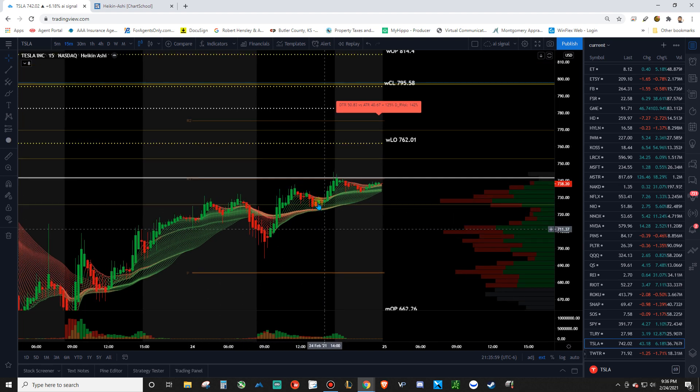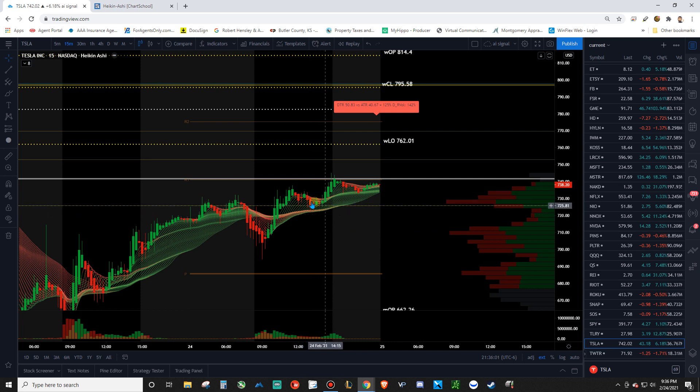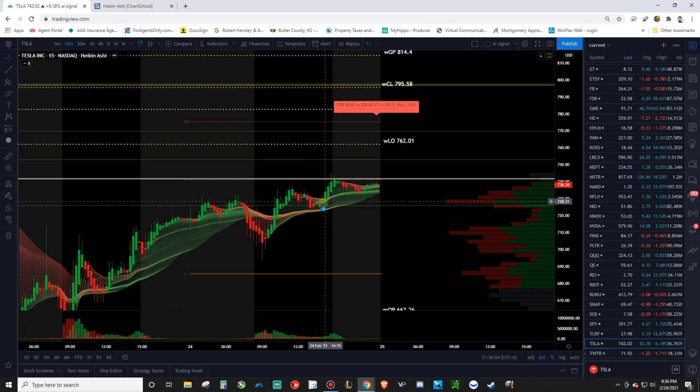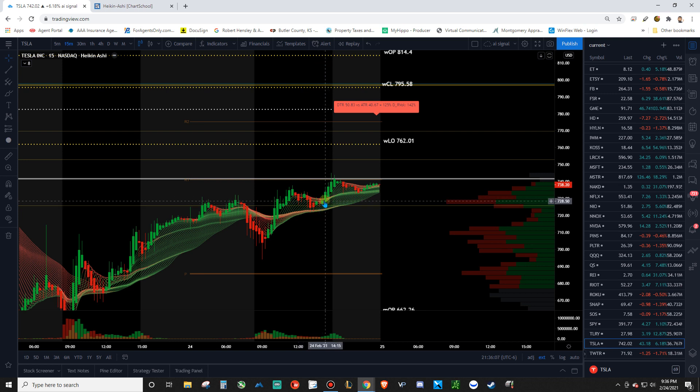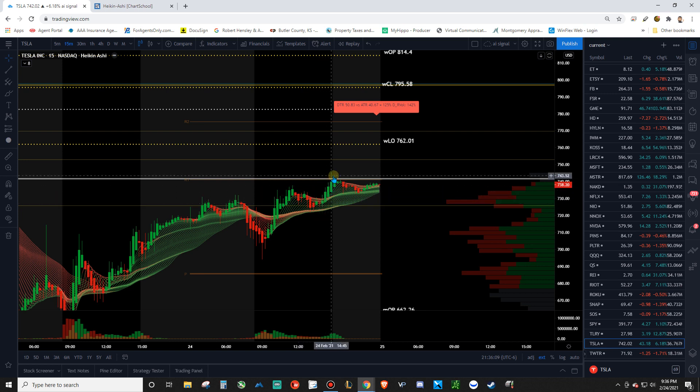And it bounced right off of that level again. Waited for it to come down. Started looking for calls again here. In this general zone.